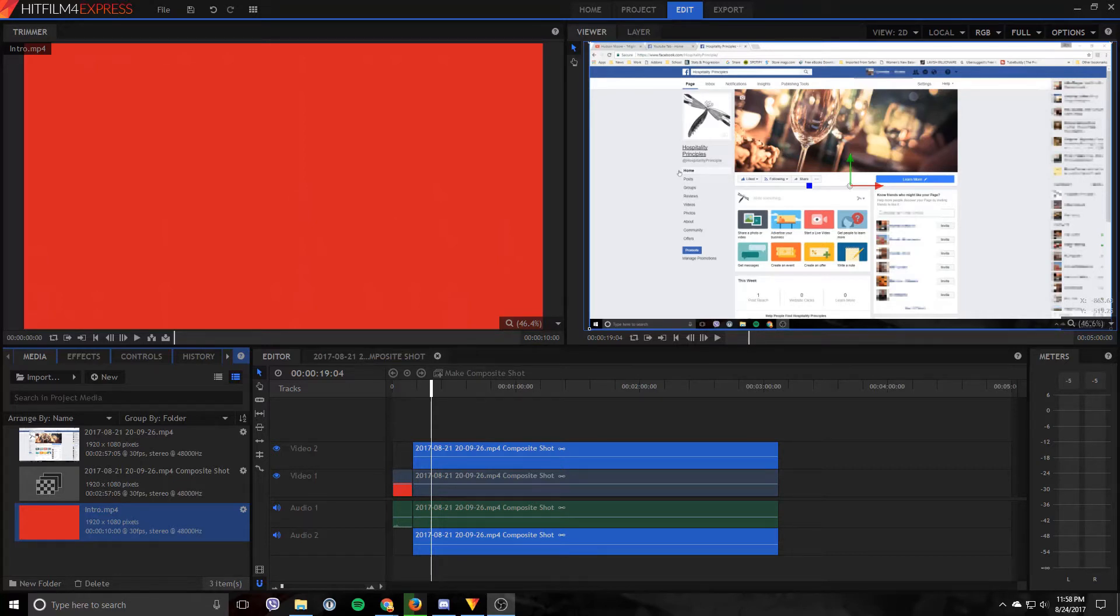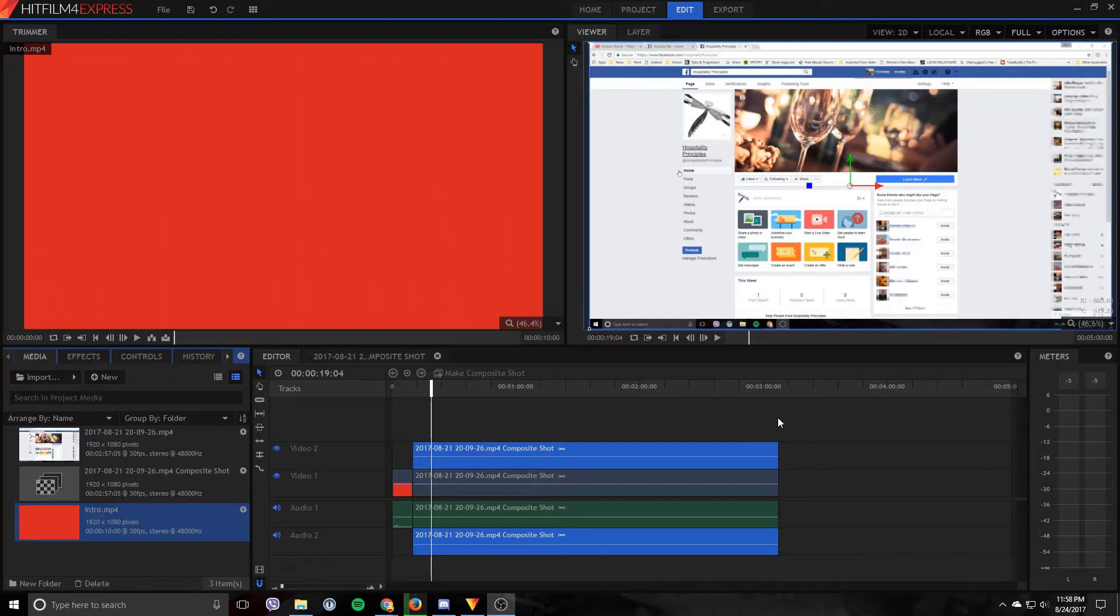Hello and welcome back. So today we're back here on HitFilm Express. Today we're going to be looking at how to blur out sensitive information. So let's jump right in.